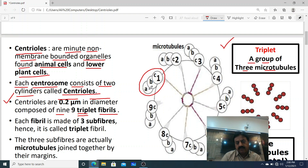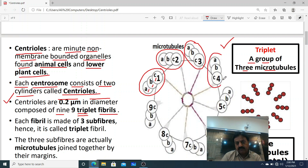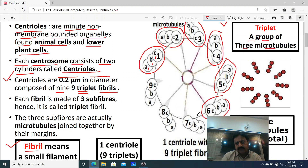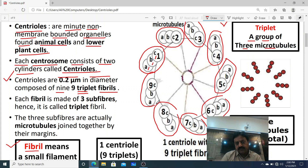The three microtubules in each triplet are known as microtubule A, microtubule B, and microtubule C. In a cross-section of one centriole, we can count nine triplets: triplet one through triplet nine, each containing three microtubules.